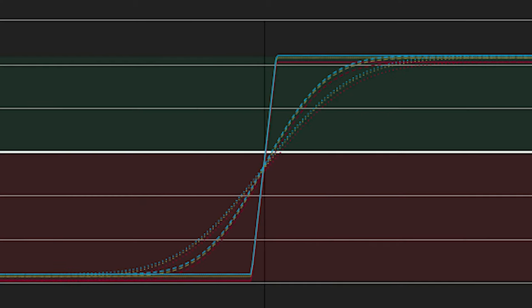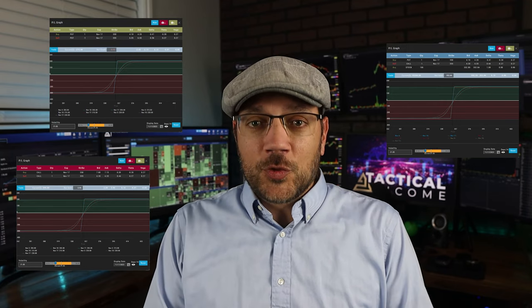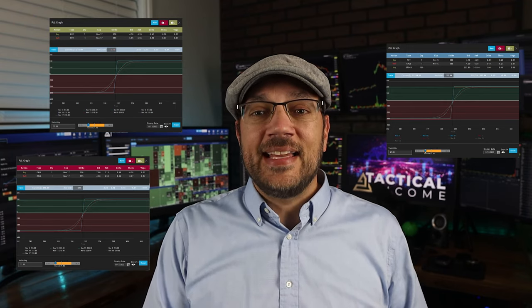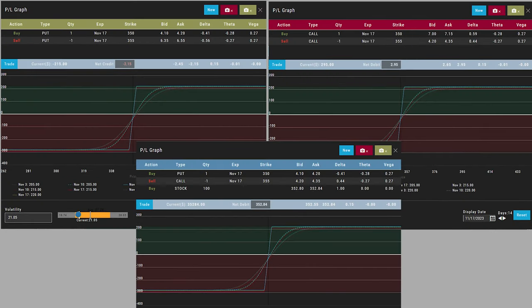Let's take a look at another synthetic. Take just a minute and think about what trade this profit and loss graph might represent. If you said bull put spread, you'd be correct. You'd also be correct if you said bull call spread. You'd also be correct if you said a protective collar trade. All three of those positions are synthetically identical. Look closely at these three profit and loss graphs — a bull call spread, a bull put spread, and a protective collar all on the same stock. For all intents and purposes, they are the exact same trade.